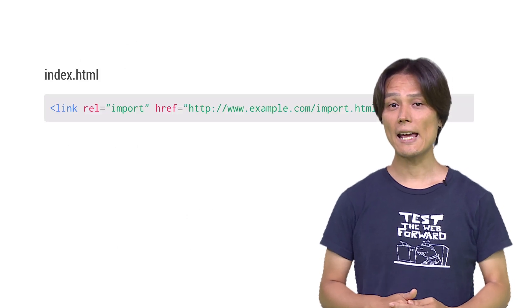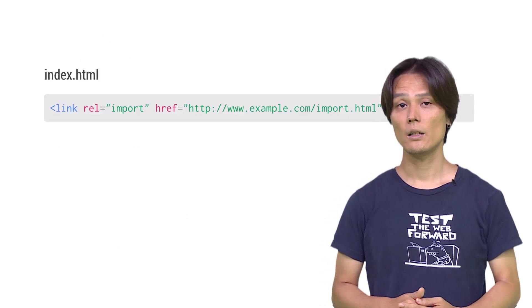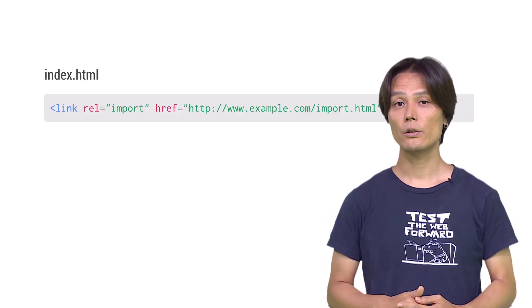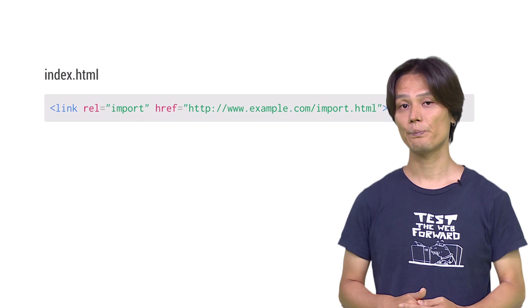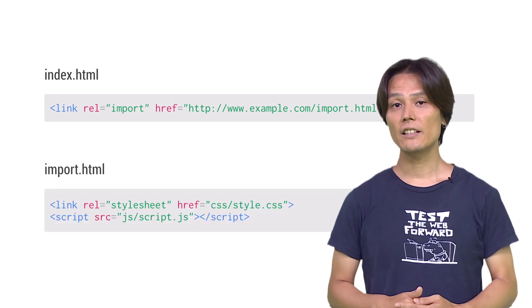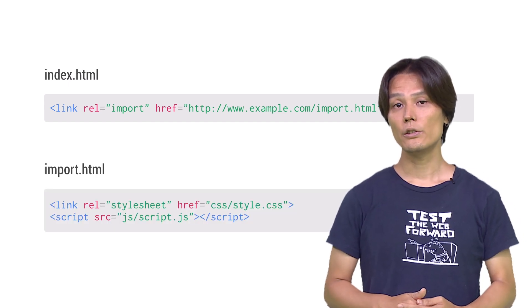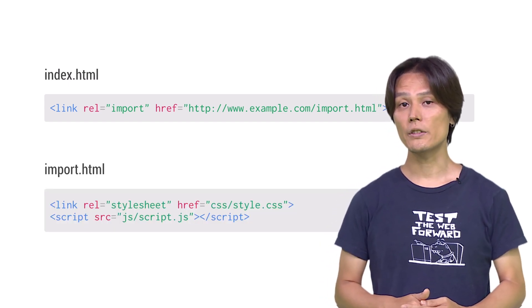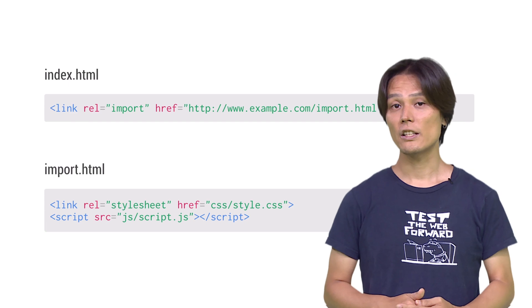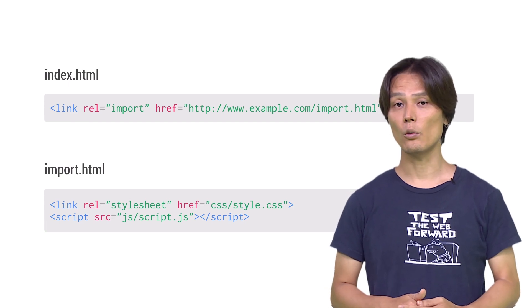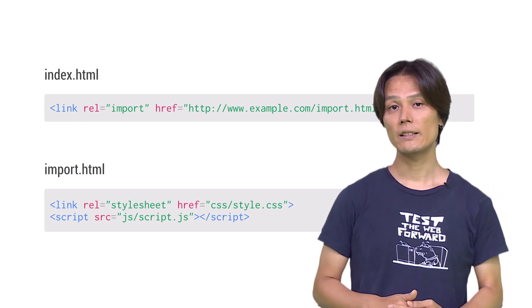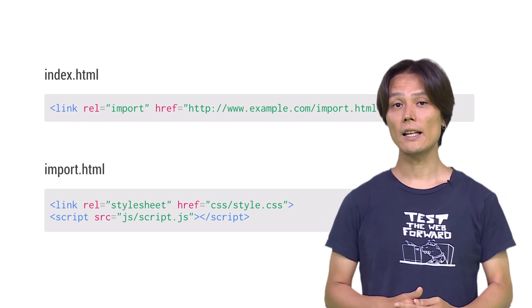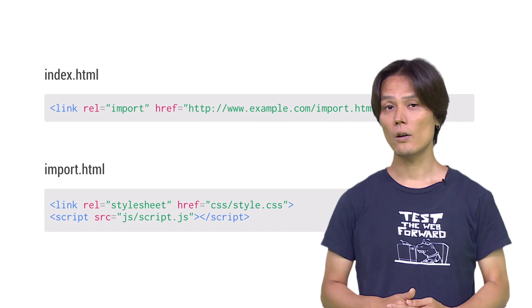Using HTML imports is simple. Just add link tag with rel equals import to the HTML. Inside linked HTML, you can add any HTML markups as you wish including ones that load additional resources such as scripts, links, styles, and so on.